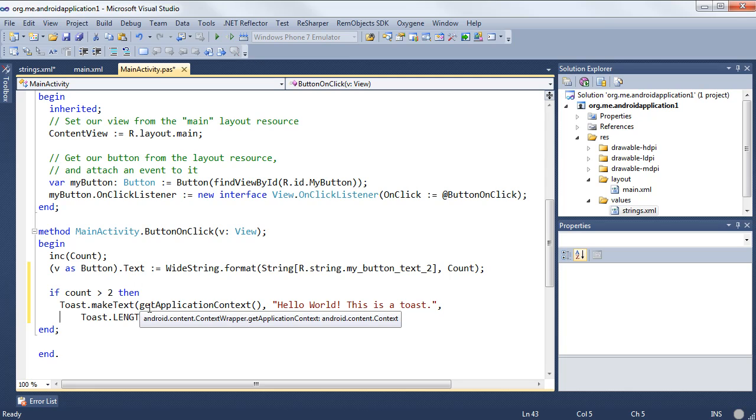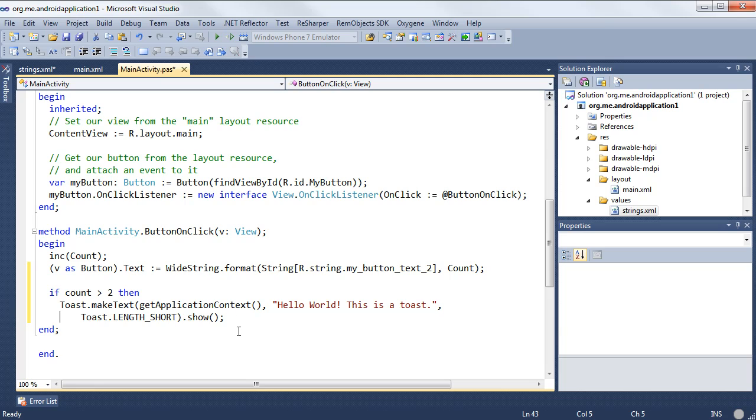You could take that object and do more work on it later and then call show when you're done. Since Java is garbage collected, the object gets freed when it goes out of scope here. So we don't worry about that.